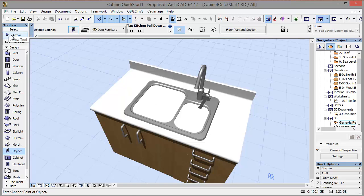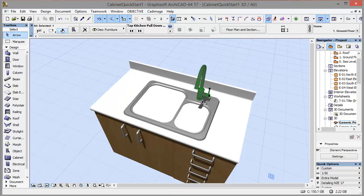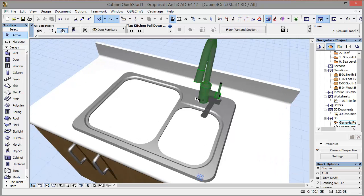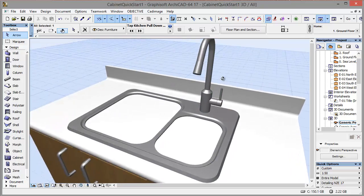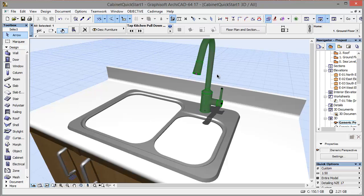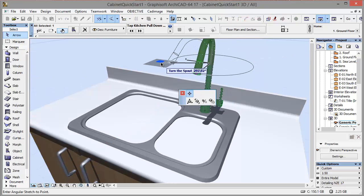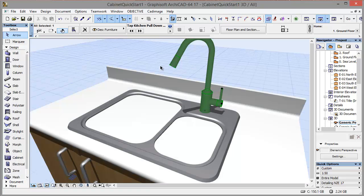Great. Now if I select that object, I can use this purple hotspot here to change the direction of the tap so that it's pointing over to the other sink.